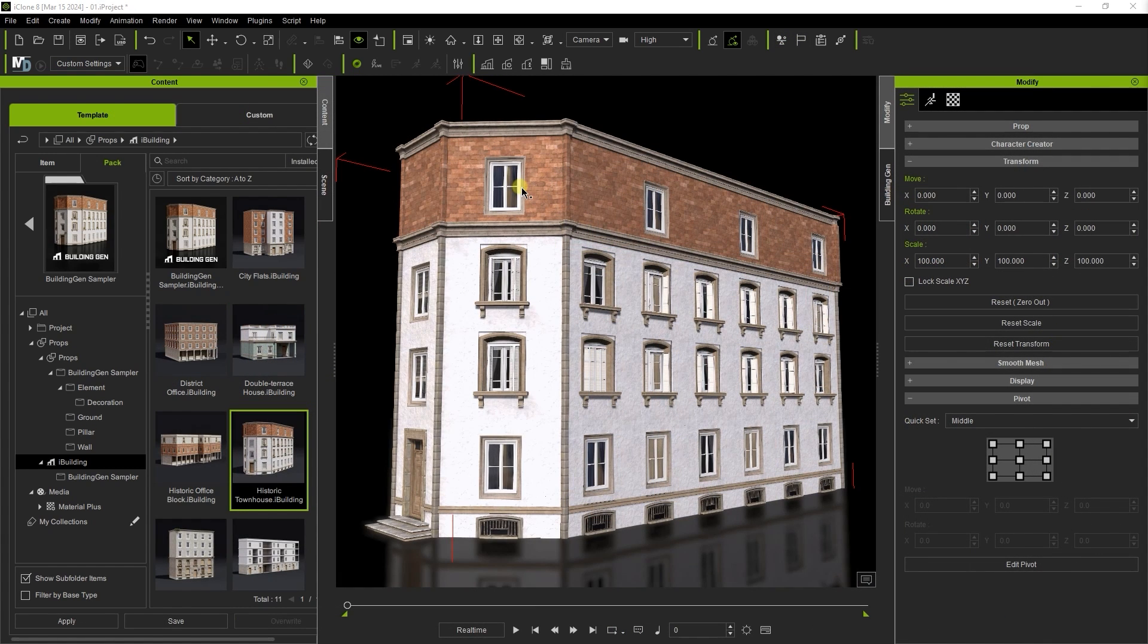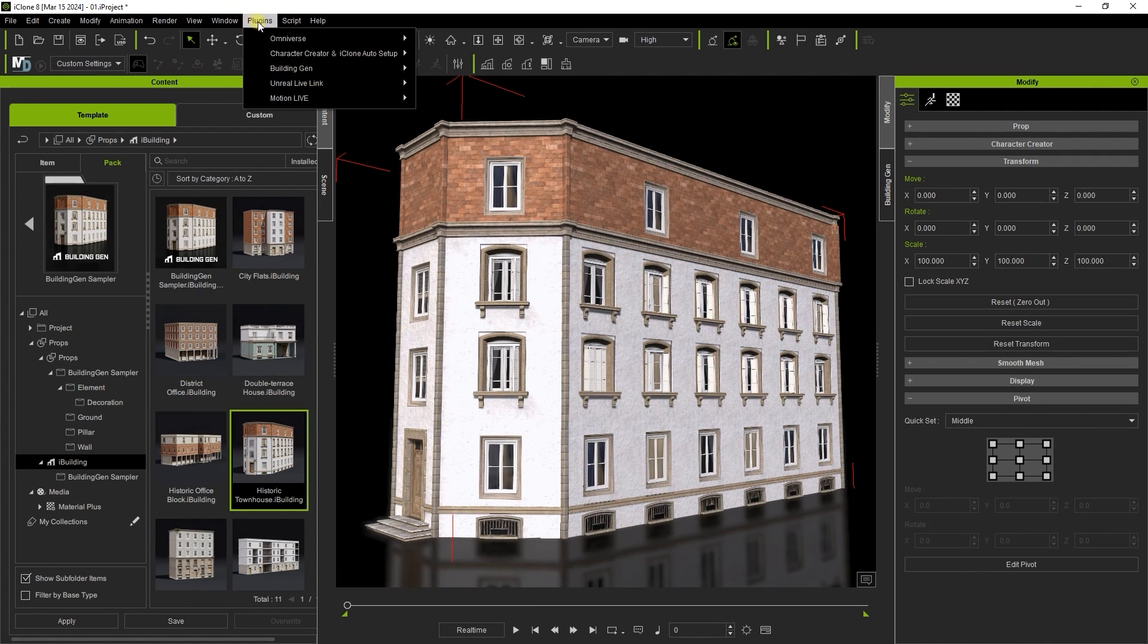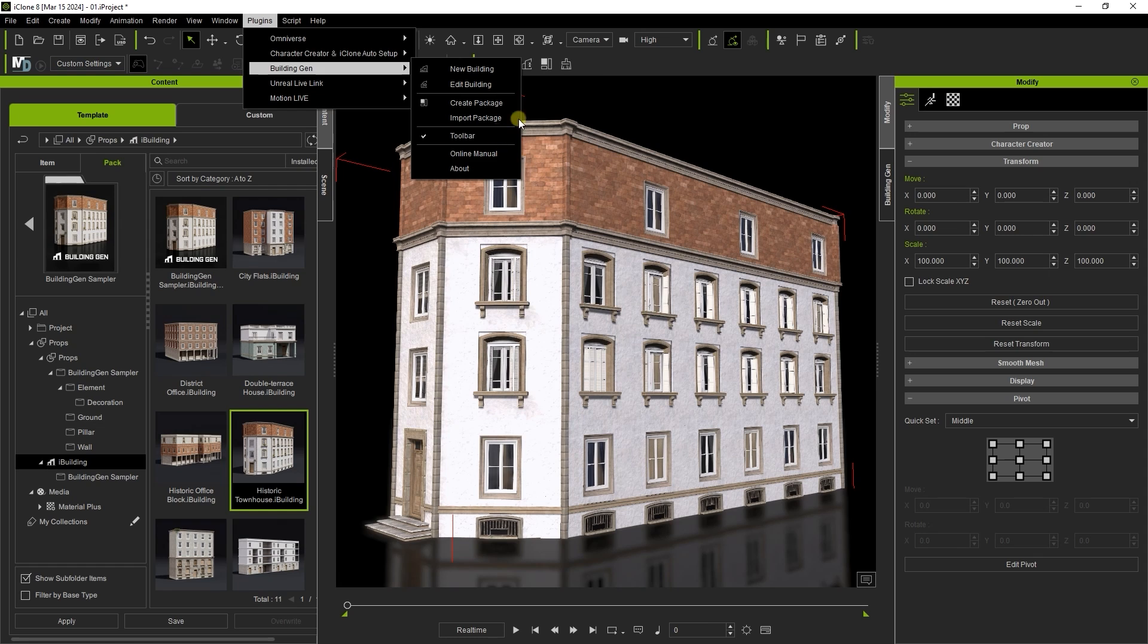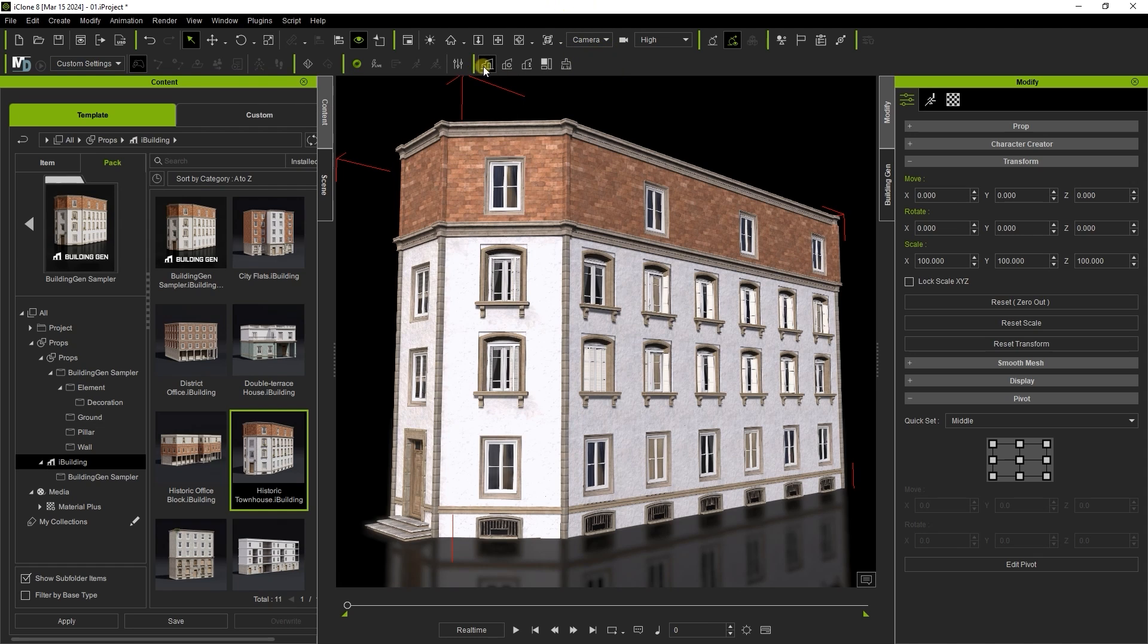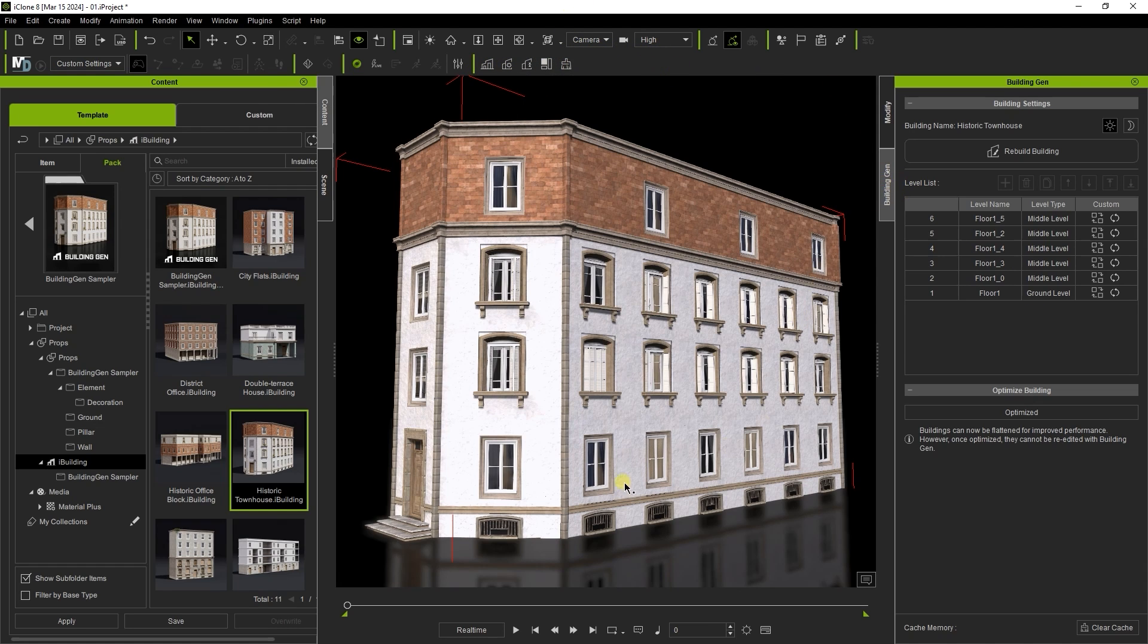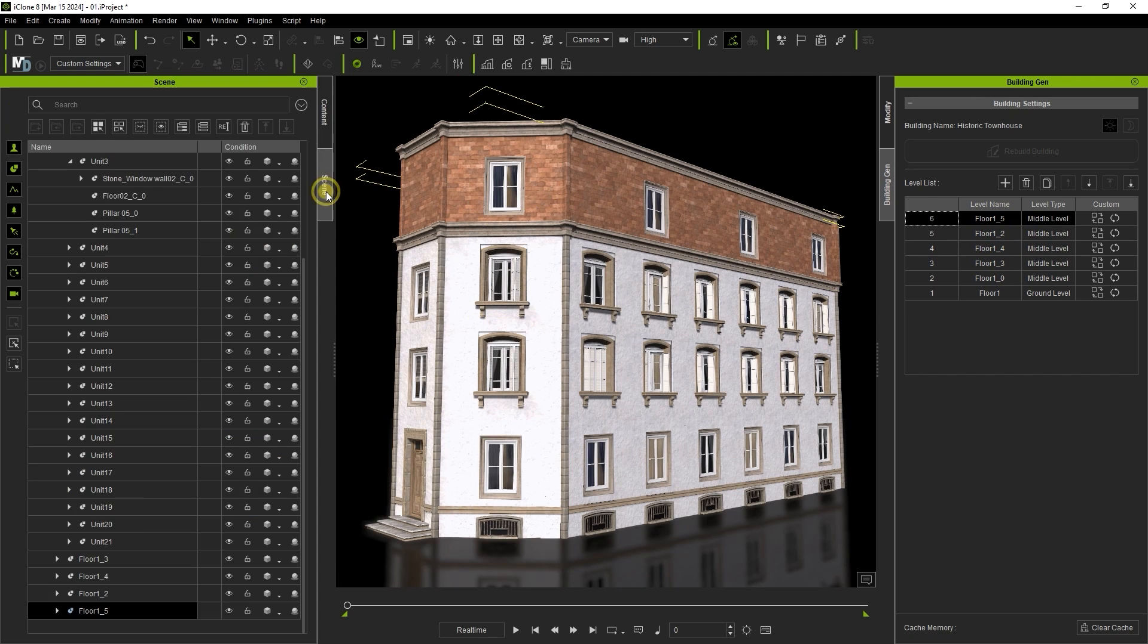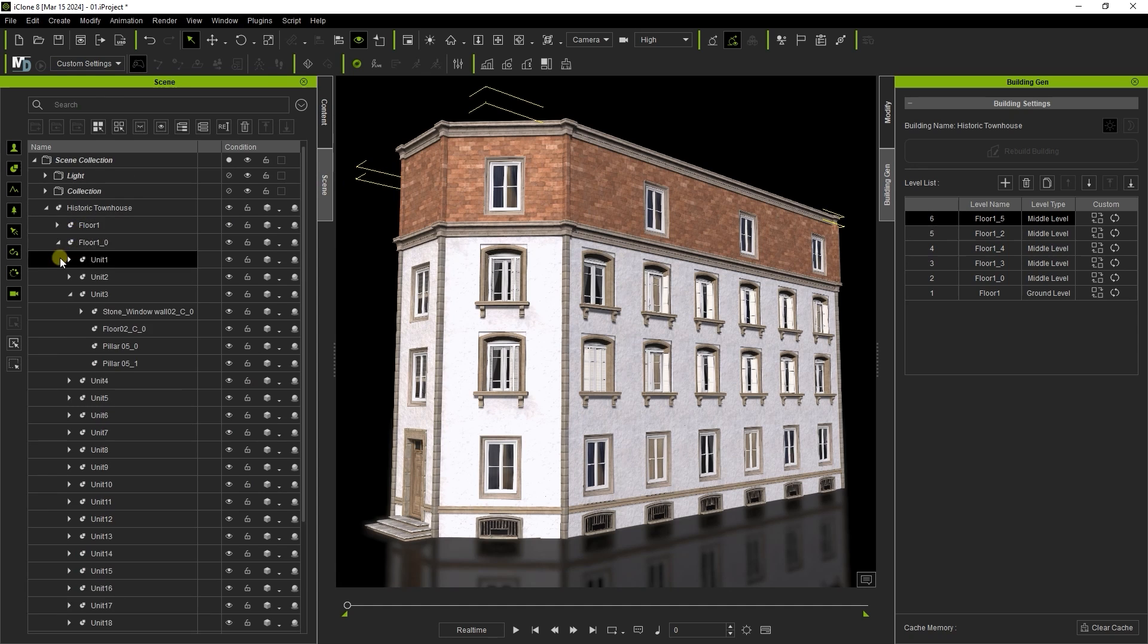After installing the Building Gen plugin you'll find options in the plugin menu as well as on the toolbar. You'll also see a Building Gen window up here with some basic settings showing an outline of your floor layout. These will also show up in your scene manager.